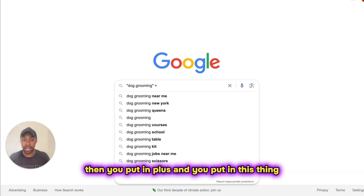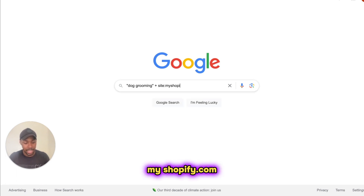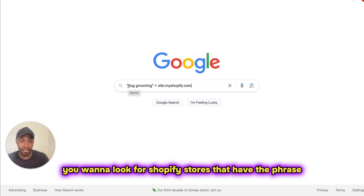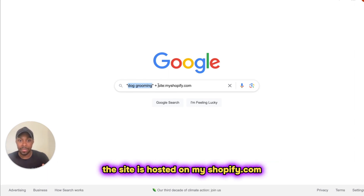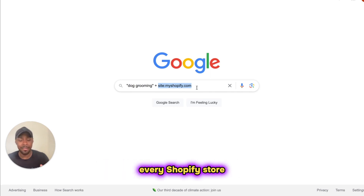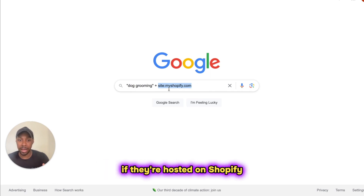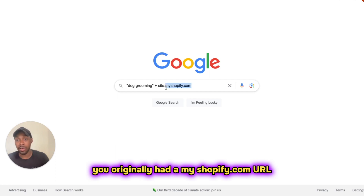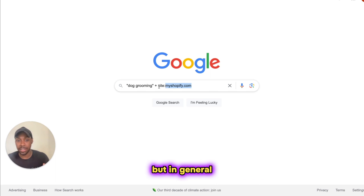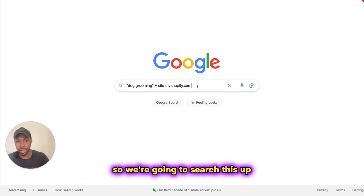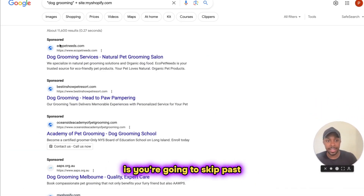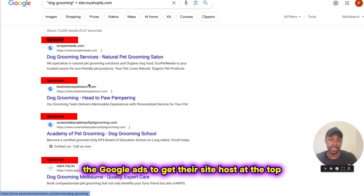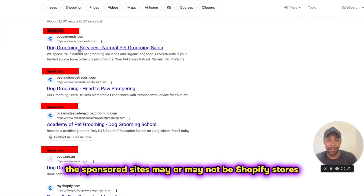Then you put in plus and type: site:myshopify.com. What this does is tell Google you want to look for Shopify stores that have the phrase 'dog grooming' or are about dog grooming, and the site is hosted on myshopify.com. Every Shopify store, if they're hosted on Shopify, will have a myshopify.com URL. You probably originally had one when you started your store and just put your own domain on it. So we're going to search this up. Skip past all the search results that say 'Sponsored' — those people are paying Google Ads to get their site at the top. The sponsored sites may or may not be Shopify stores, so just skip past them.